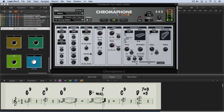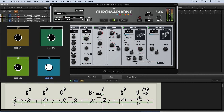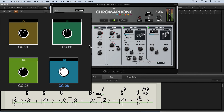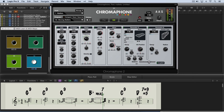I have a keyboard controller here with some knobs on it, and I have a virtual representation of these knobs on screen. As I turn the knobs one by one, you'll see them moving on screen. What I want to do is map these to control some of these parameters.